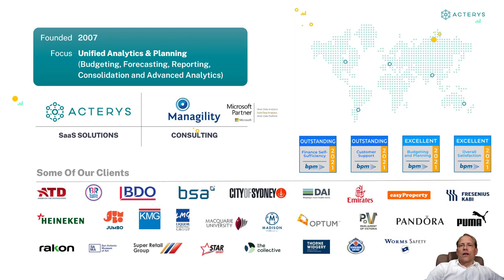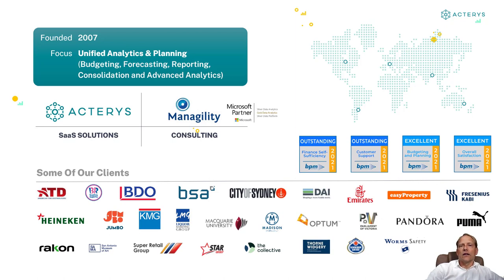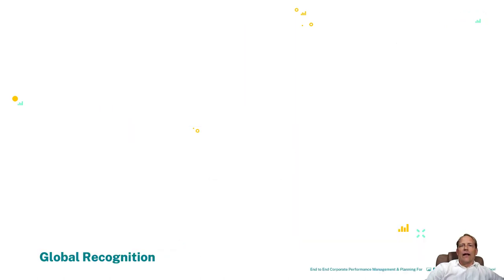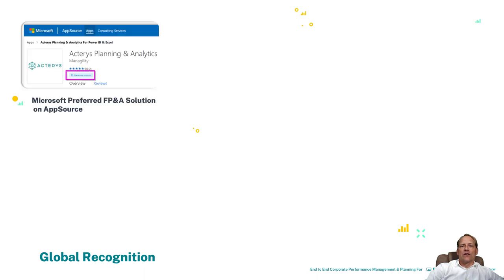In 2016, driven by this experience and the meteoric rise of self-service analytics solutions we decided to build our own product called Acterys and this solution has since then created a lot of global recognition around the world.